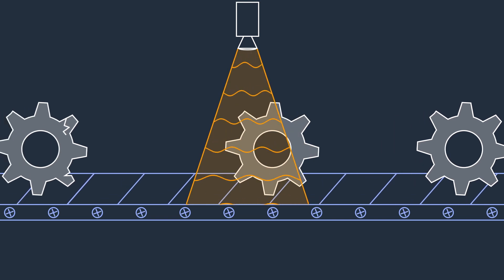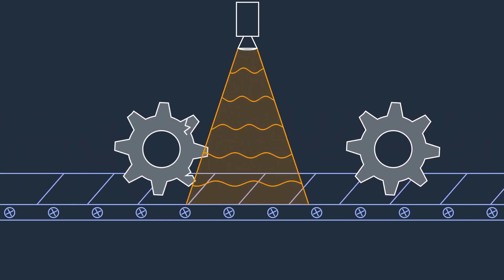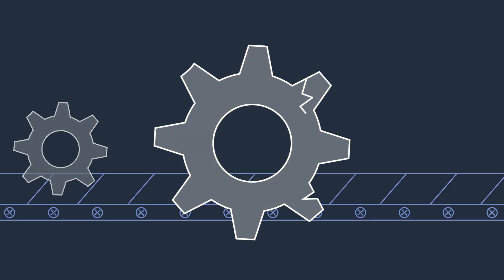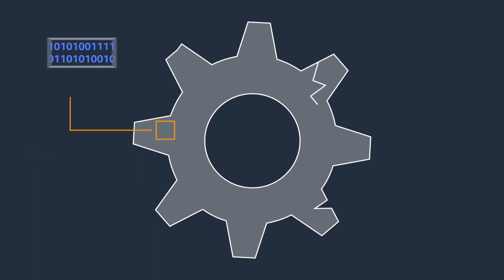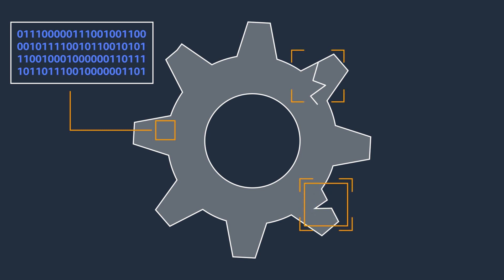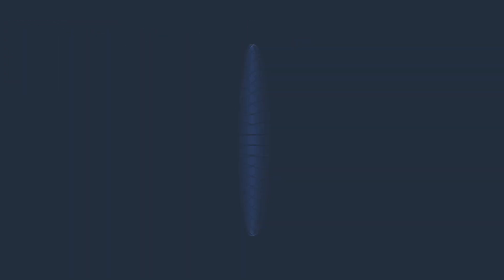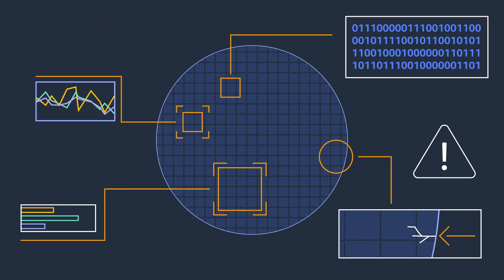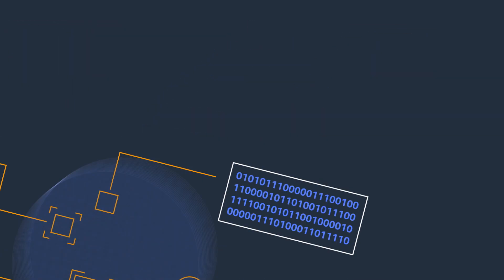Computer vision quickly and accurately identifies defects such as missing components in products, part damage like dents or scratches, or minuscule defects in products like silicon wafers.